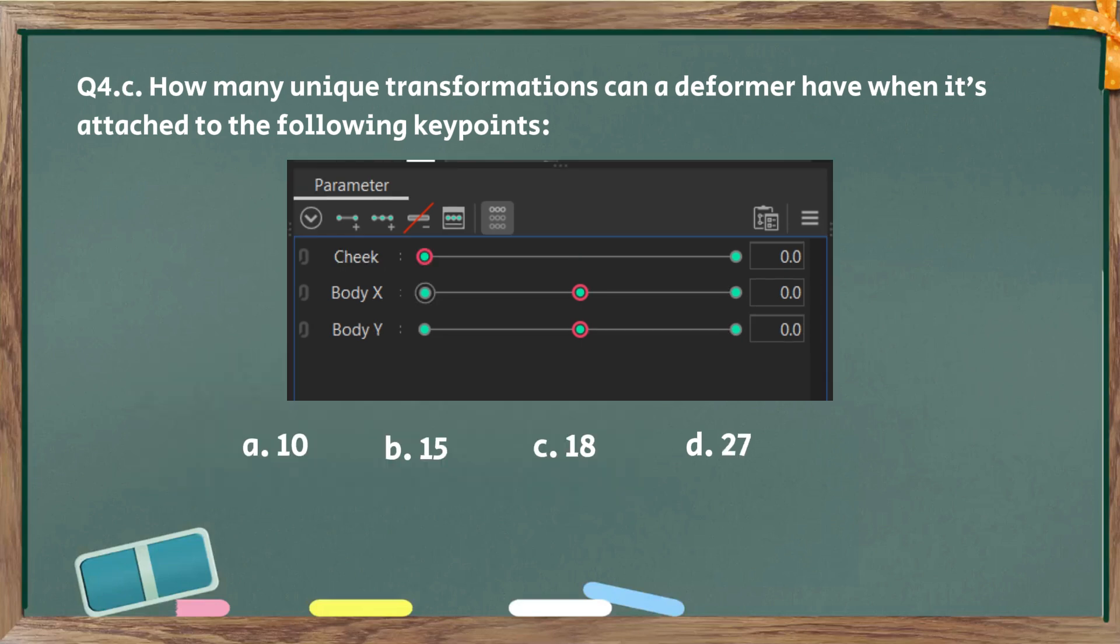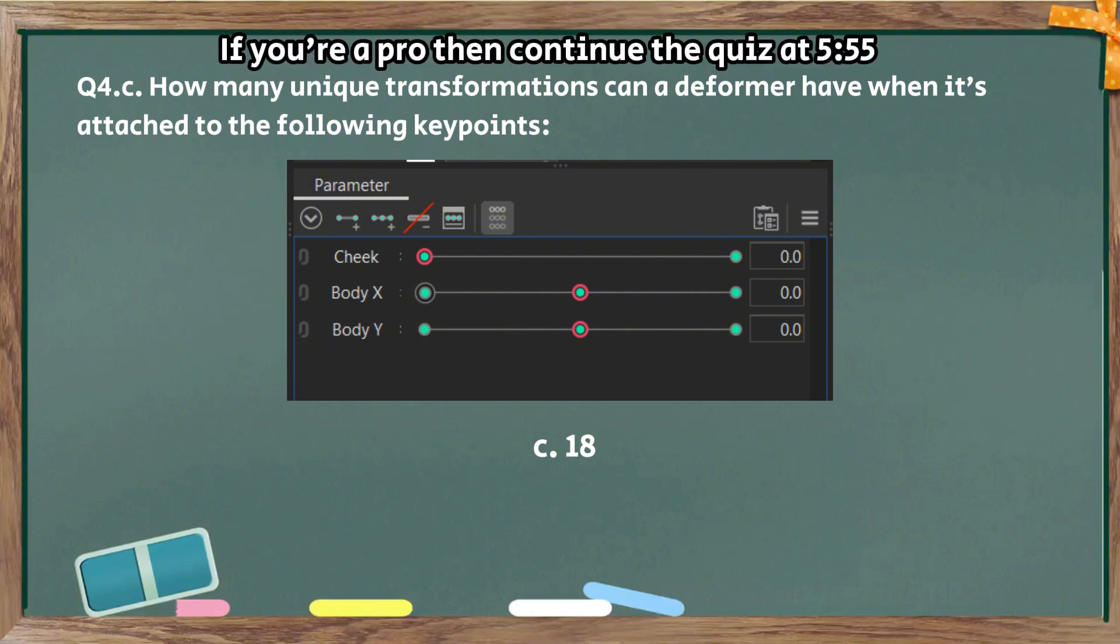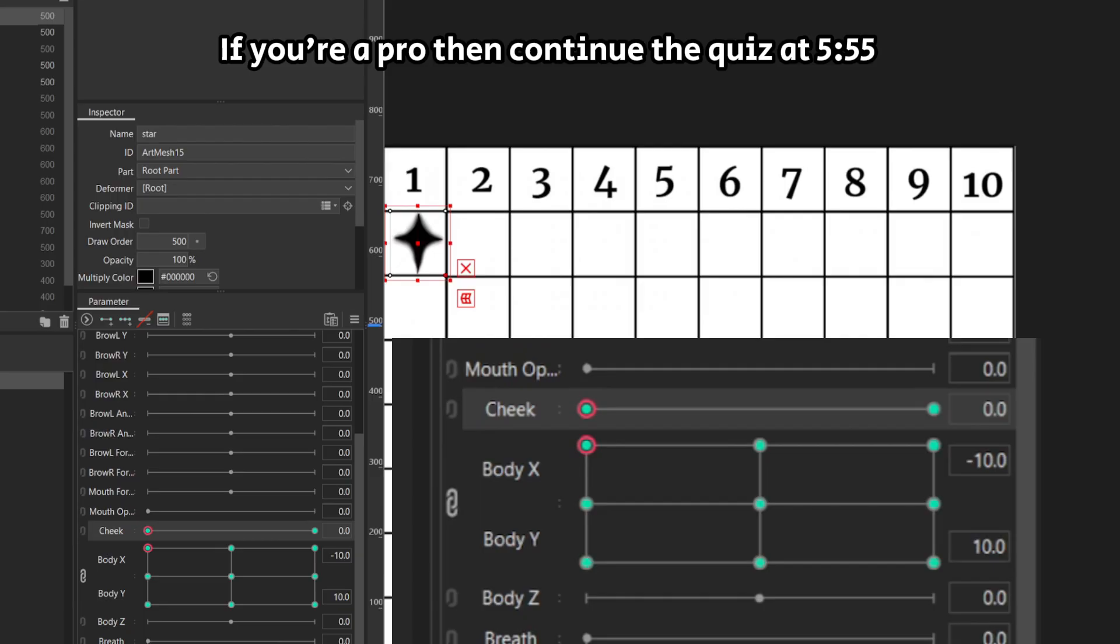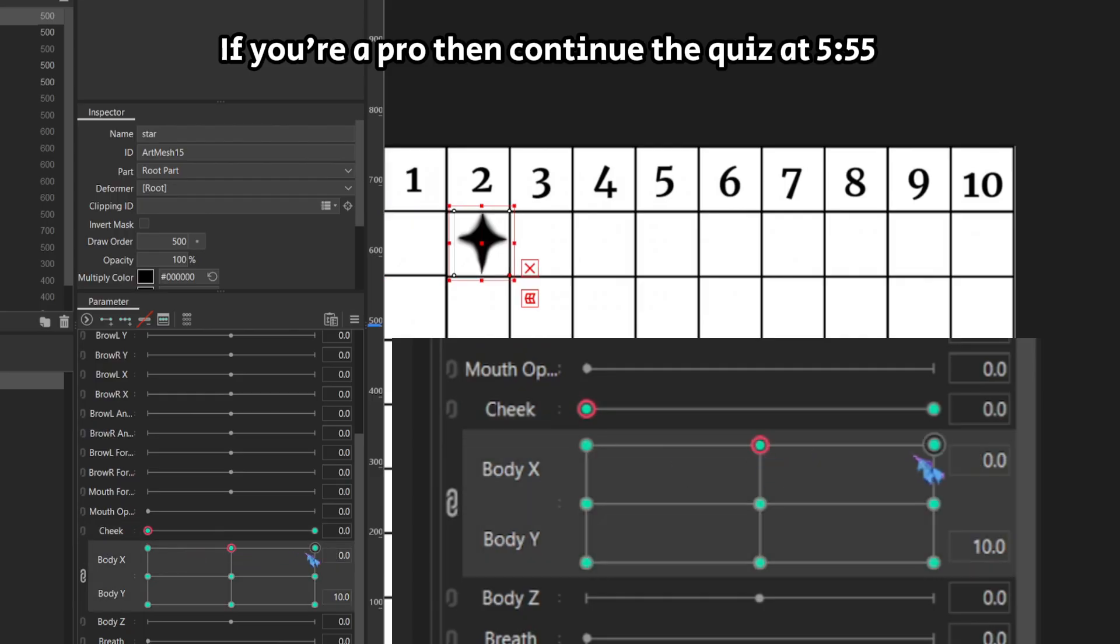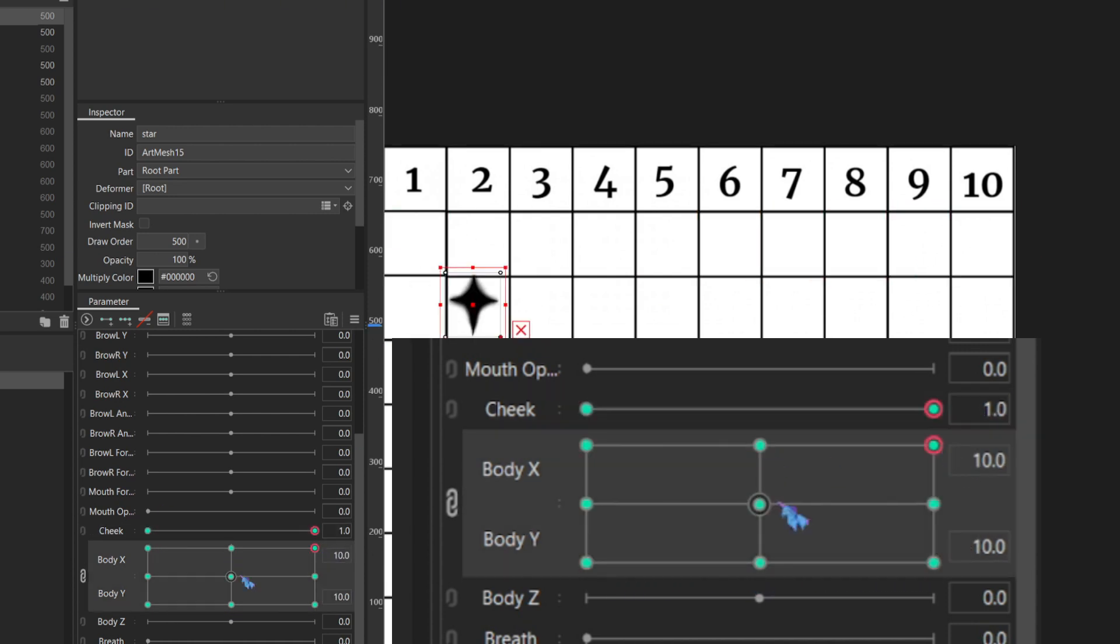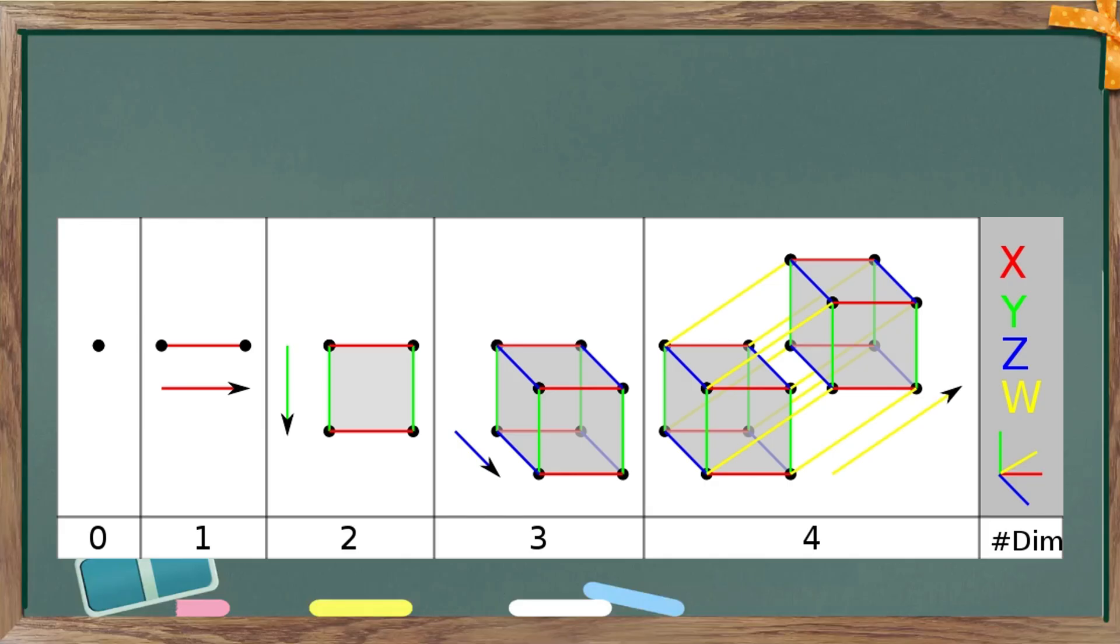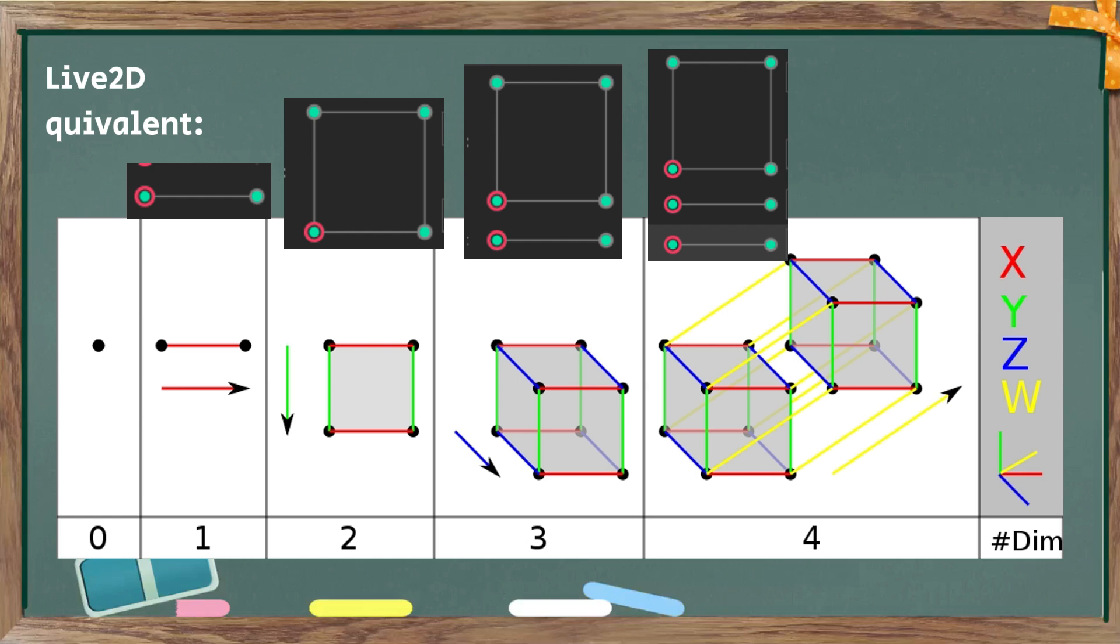Part C. Again, same question. The answer is C, 18. Let me do some in-depth explanation. First, this is proof that there are 18 transformations a mesh can do while being attached to these parameters. So the mesh is able to be in 18 different grids, meaning that it can have 18 different transformations. You can think of this as dimensions. So one parameter is one dimension. And if you add a new dimension slash parameter, for each new key point you add to that, all key points on all previous dimensions will exist again.